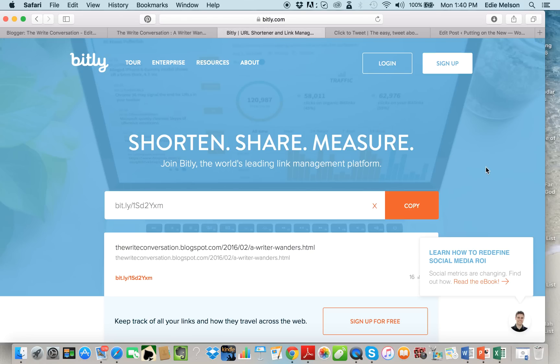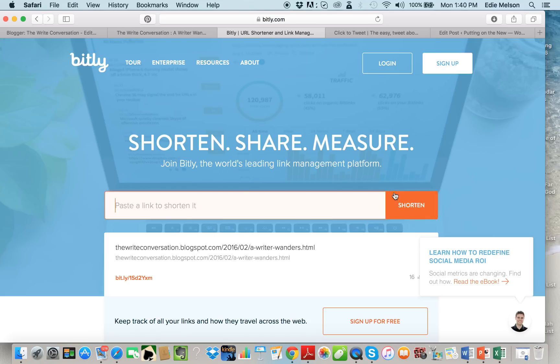This is bitly.com. This is where you can shorten links. You can sign up for a bitly account, it's free, or you can just use it like this. I actually have signed up in the past but I've got it here like this today so that you can see what it looks like when it first comes up.